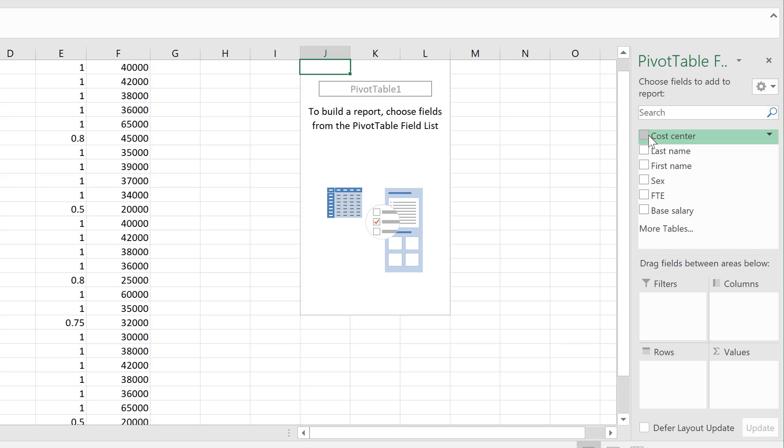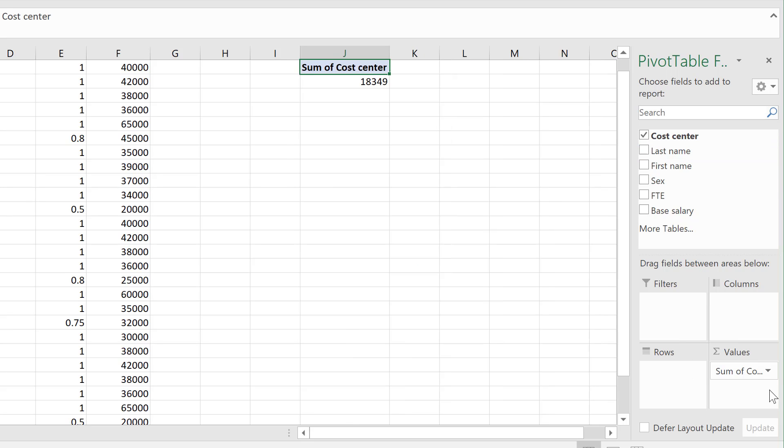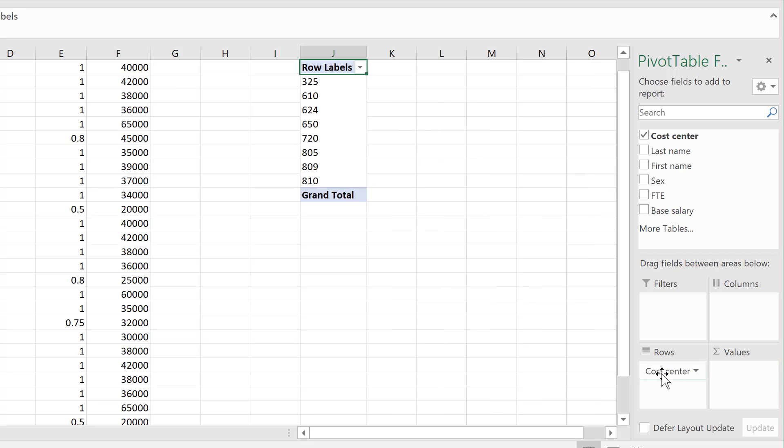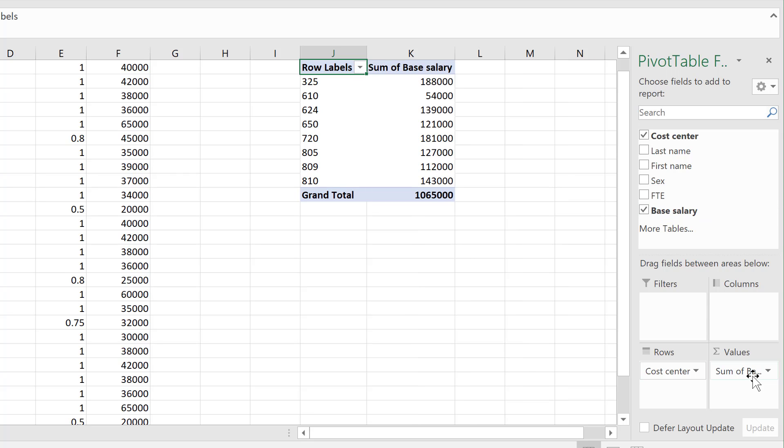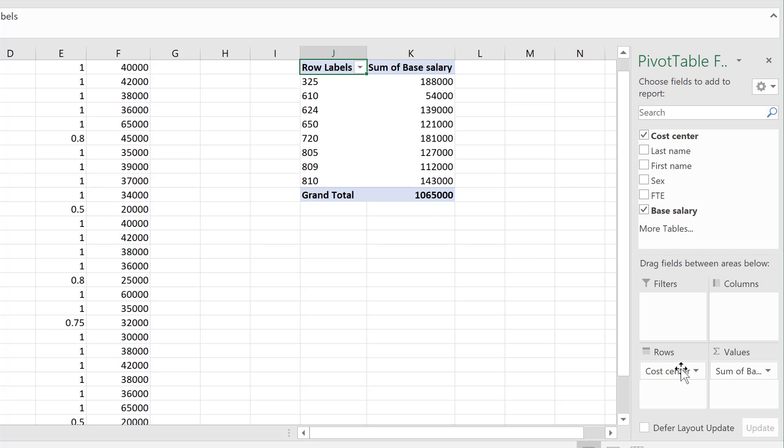I'm going to bring cost center to the rows. Let's see if it figures it out. Sometimes it does, and this time it didn't because cost center is numbers, so it's thinking it should add them up, but I don't want it there. I want it here. I want my base salary in the values.